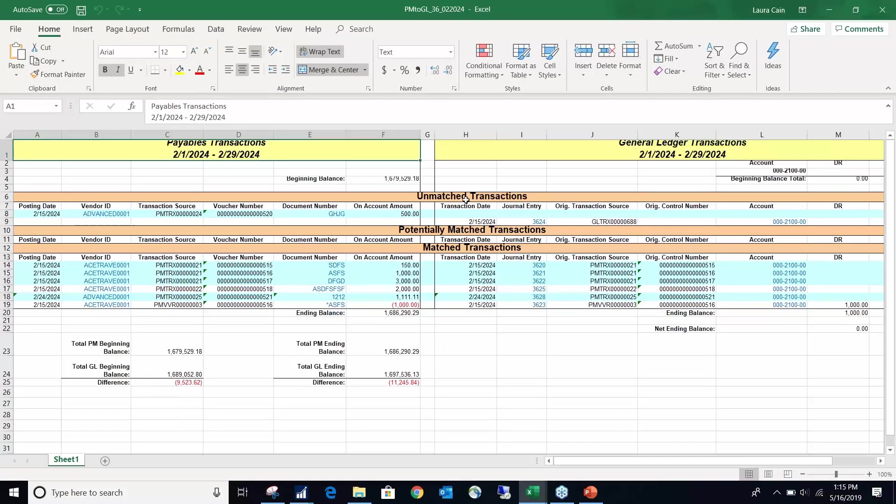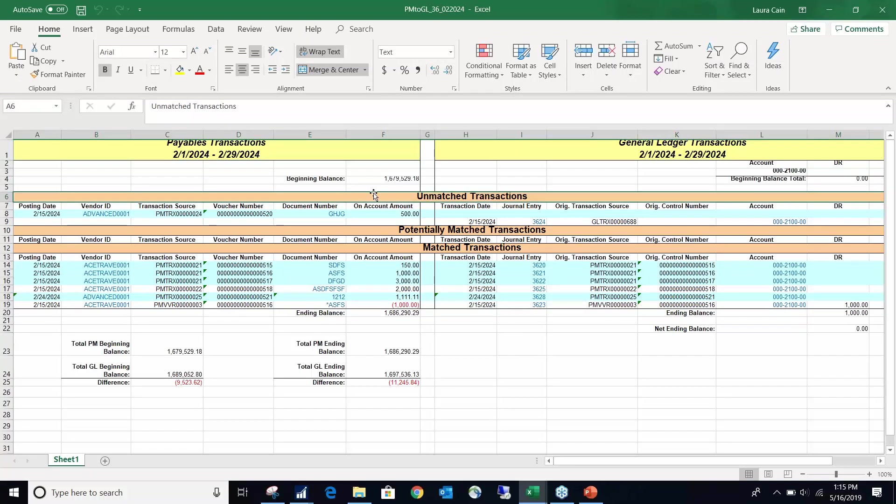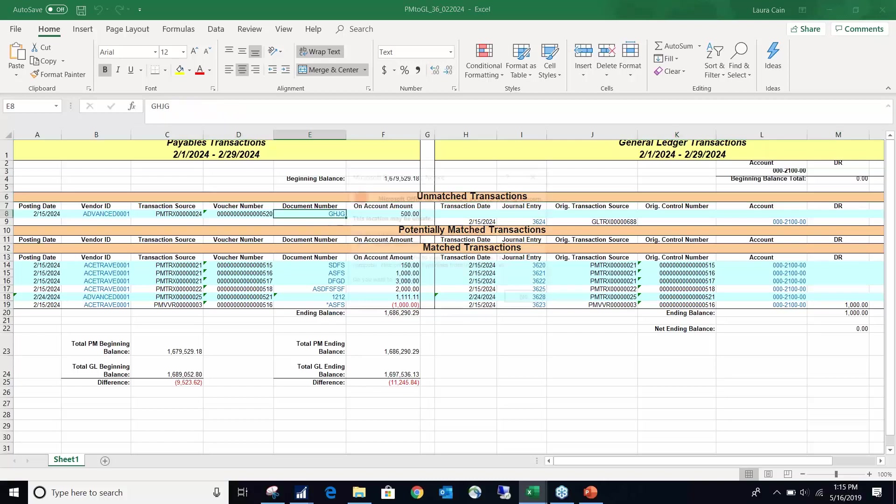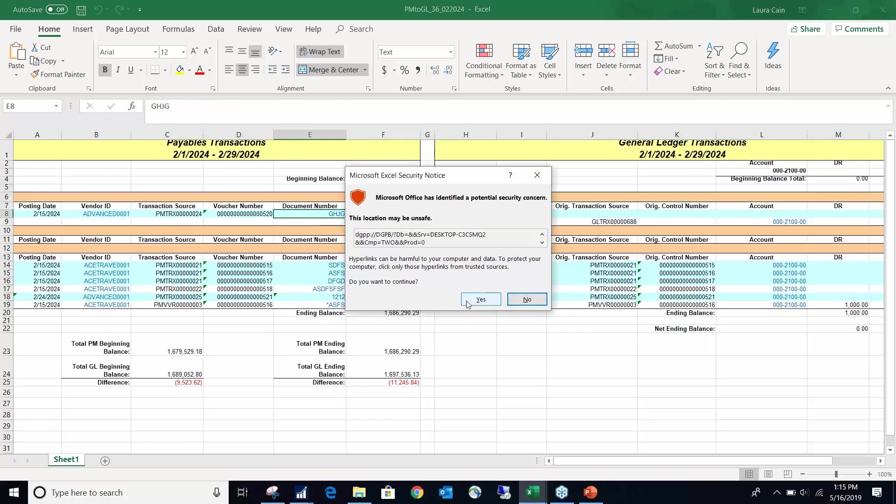So I have my AP account. I have it where I want it to save. I go ahead and hit process. So it will show you unmatched, potentially unmatched, matched transactions. Really what you need to look for in most cases is your unmatched transaction. One thing I will stress with this report is not to use it as a balancing tool, but where you balance.